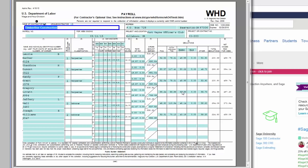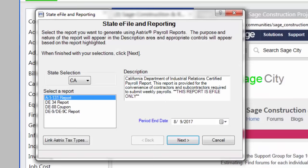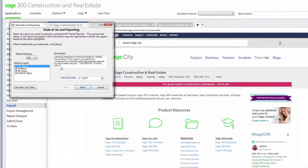Many of the state certified reports are also within Sage 300 Construction and Real Estate. I can even e-file some of the state forms. For example, here in California, we must e-file the certified report. Notice it says here, this report is e-file only. This will submit the necessary file to the California DIR. No additional work required from your end.